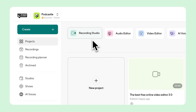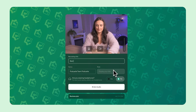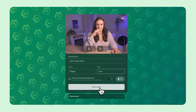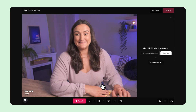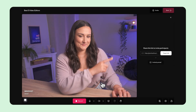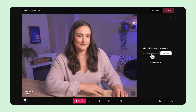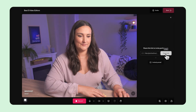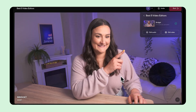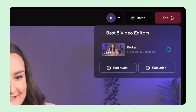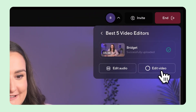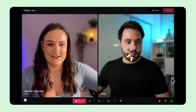We'll start by recording. From the dashboard, click on Recording Studio. Give your session a title, choose audio or video, and invite guests with a link or a scheduled calendar invite. Each person can set up their own mic, camera, and headphones before joining. PodCastle records locally from each person's device, then uploads high-quality audio and video automatically, even if someone's internet drops.